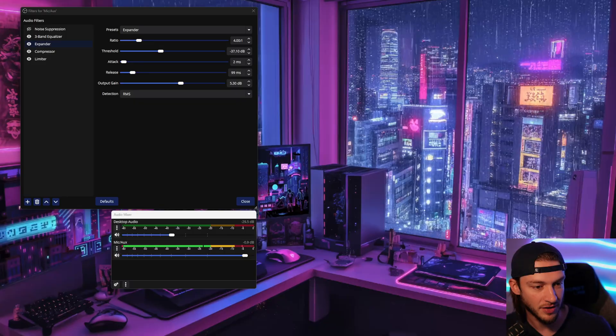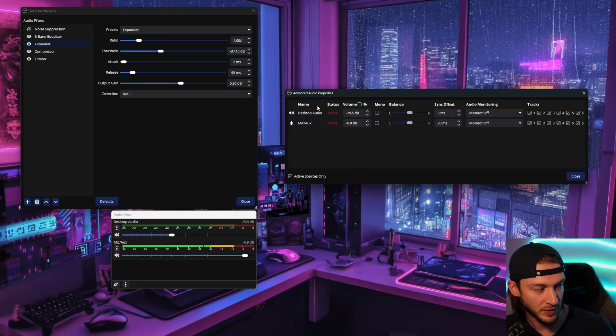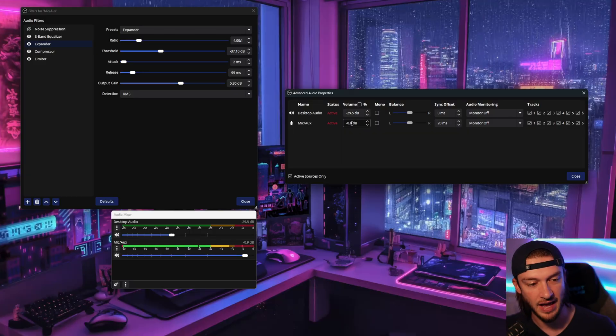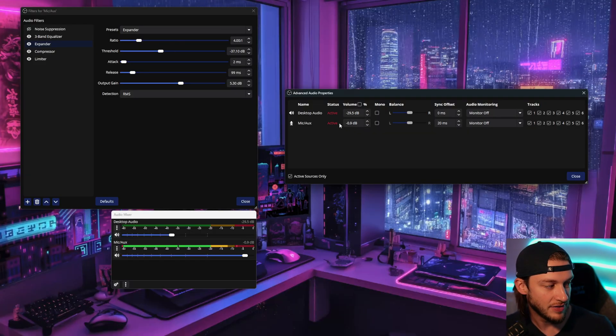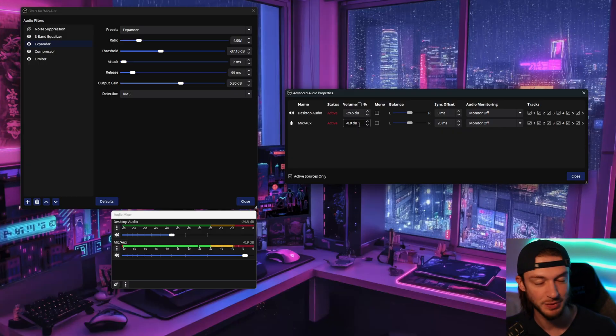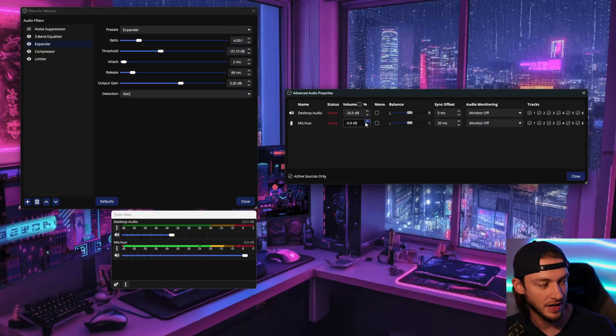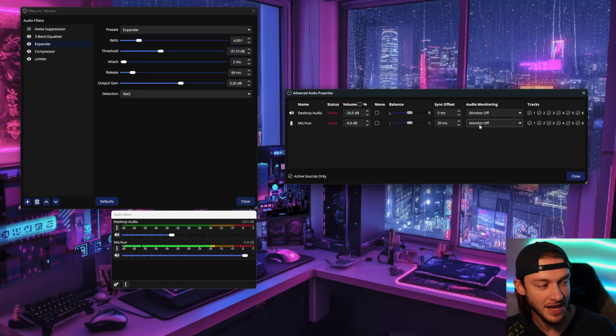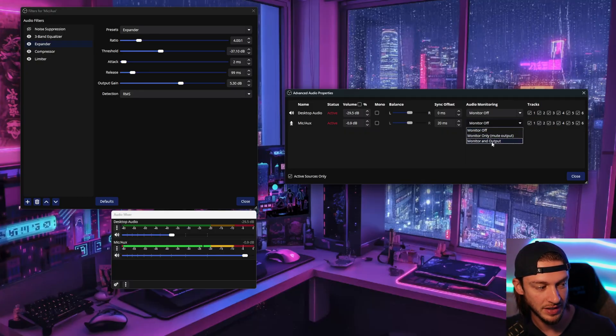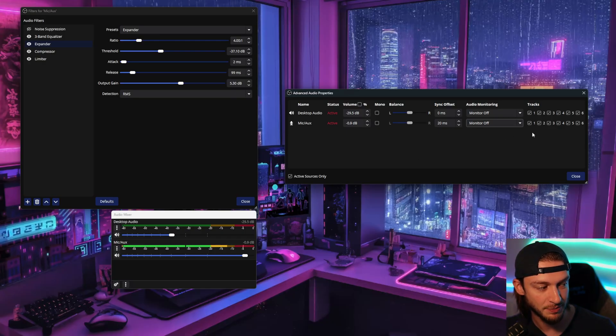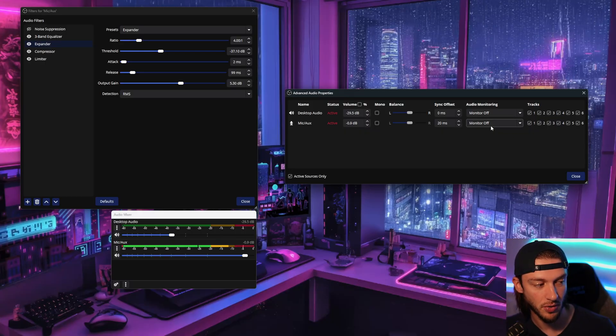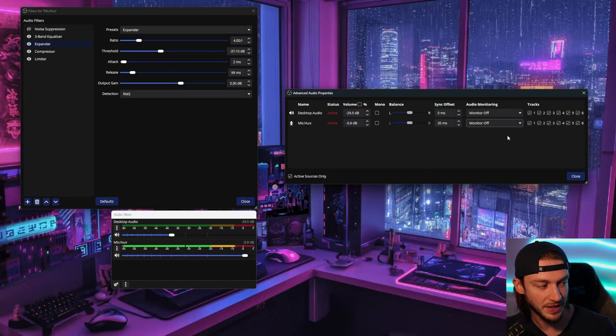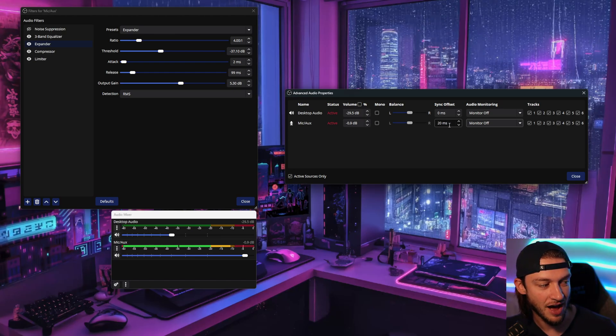So the first thing we want to go to is the advanced audio properties. This is going to pull up another menu here, and what this does is it's going to show your microphone here and your desktop audio. I like to have my desktop at around minus 30 decibels here, and then having the microphone at just below your max decibel, just in case that you do have some issues here and it will come crashing down and make it redline. We don't want that, but here's the audio monitoring. So you can go with the monitor and output or monitor off, depending if you want to hear it yourself live.